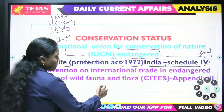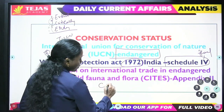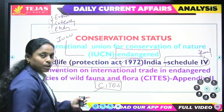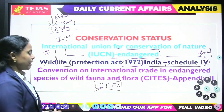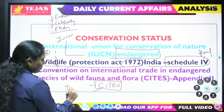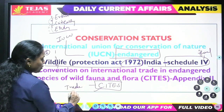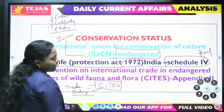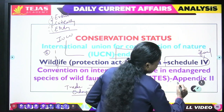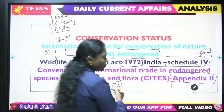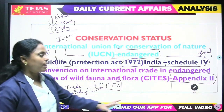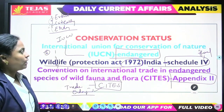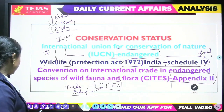Under CITES — the Convention on International Trade in Endangered Species — red sanders is listed under Appendix 2. This means international trade in red sanders is monitored and regulated. CITES has Appendix 1, 2, and 3; red sanders comes under Appendix 2. This is the status of red sanders in India. That's all for today's current affairs.